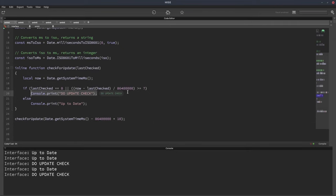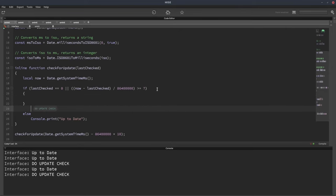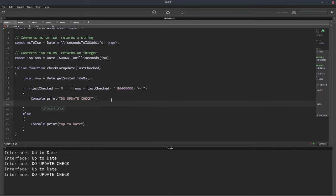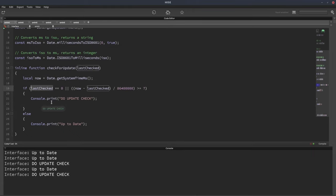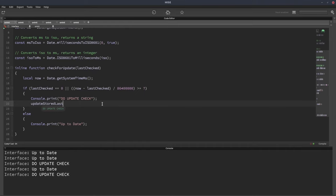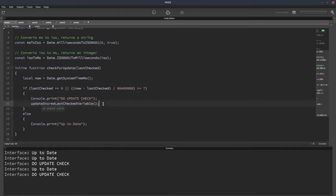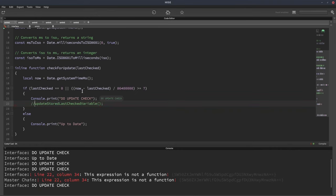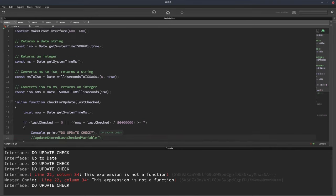In your do update check function that you'll write, what you would need to do at this point is write the current date. The last time it was checked basically, since we're doing the check here. So you would update the stored last checked variable. Does that make sense? So you'd write this value to a file basically. You take now and write it to a file. And then when you do your update check, you would read it back from a file. And it's giving us an error because that function doesn't exist. So there we go. We'll just comment that out.